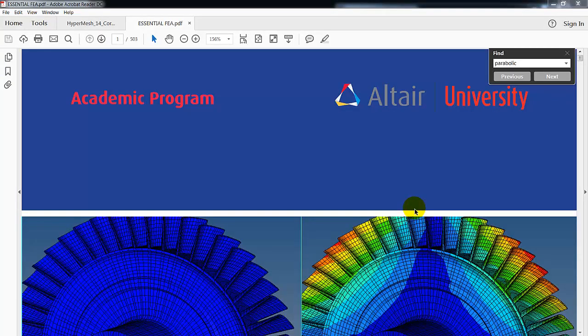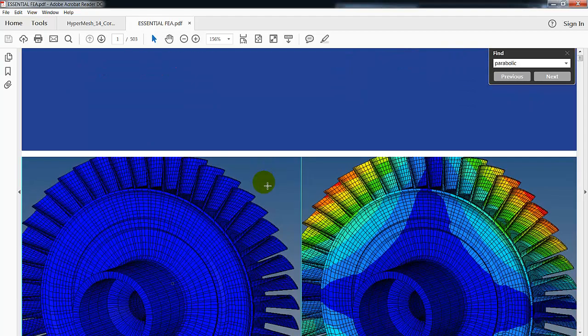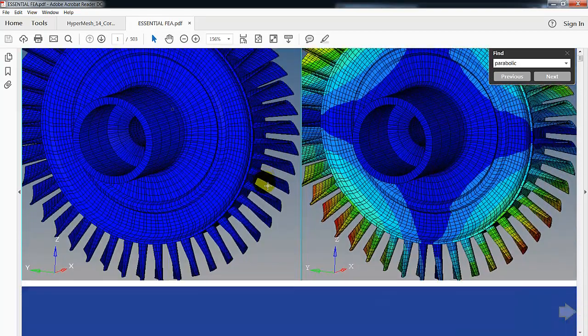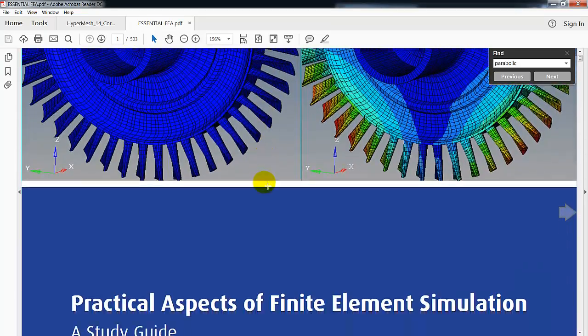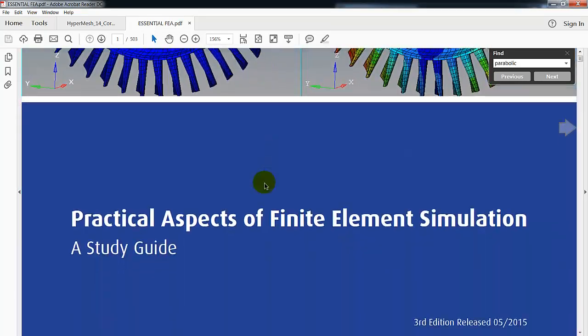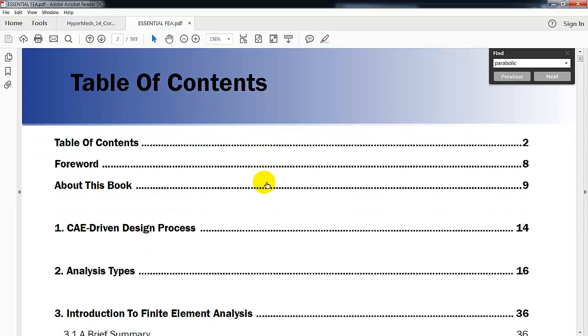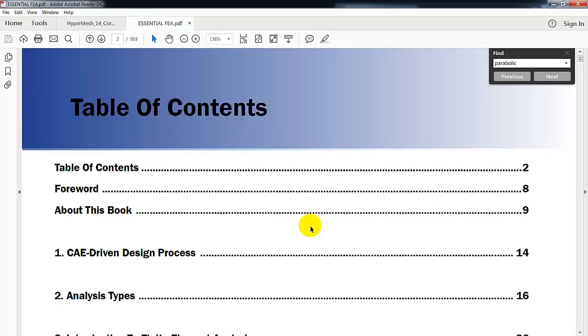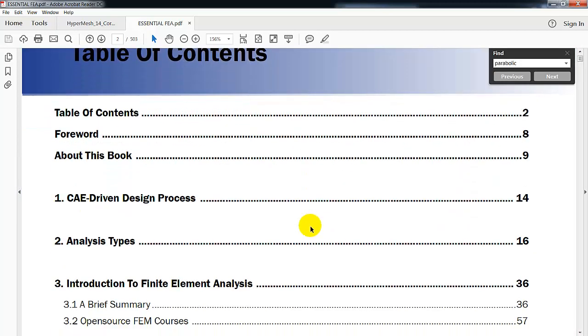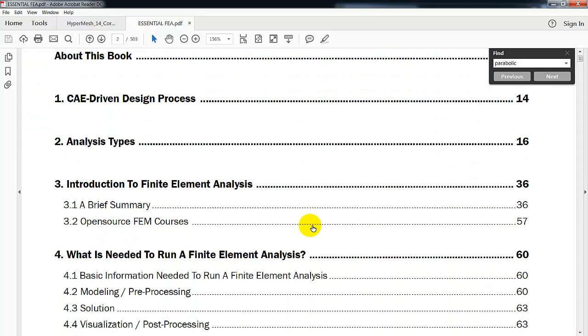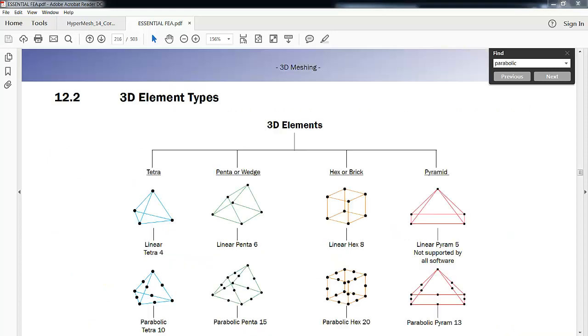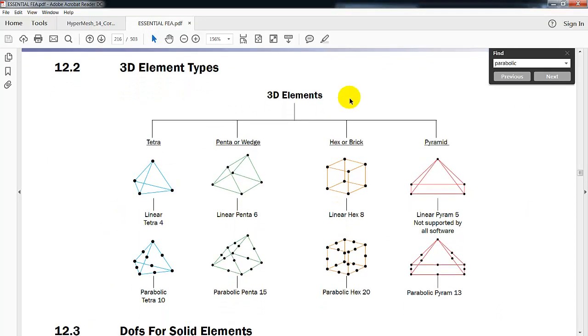Altair has a book out that's available, and I have a link down below where you can download it directly. Practical Aspects of Finite Elements in Simulation has really good information. We're going to have a quick look at what it says about tetrahedrons. The book talks about 3D elements, and this video will focus on working with tetra meshes.